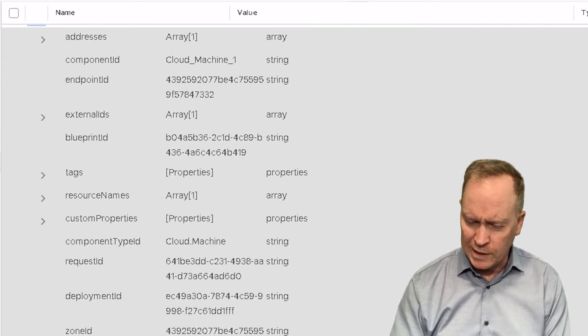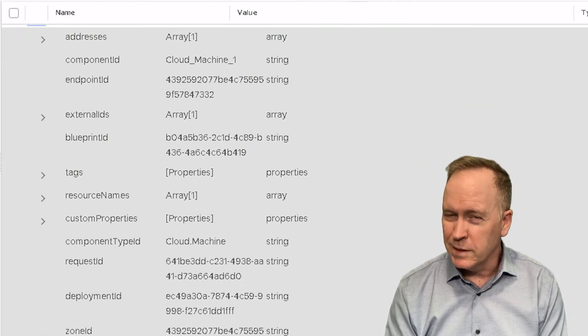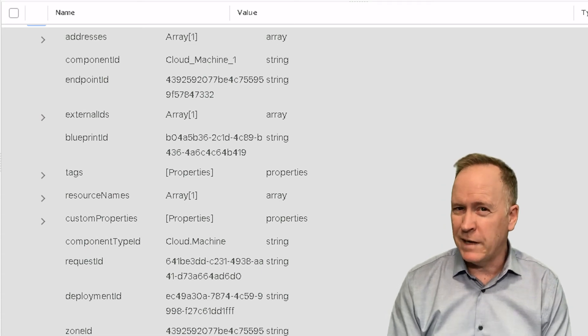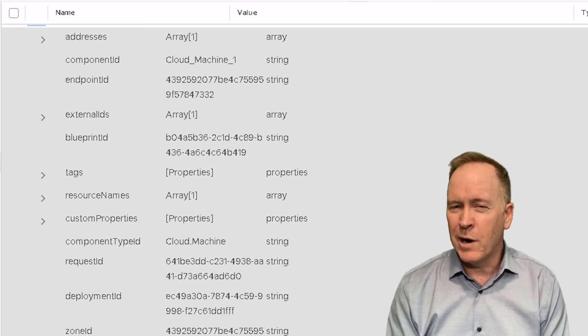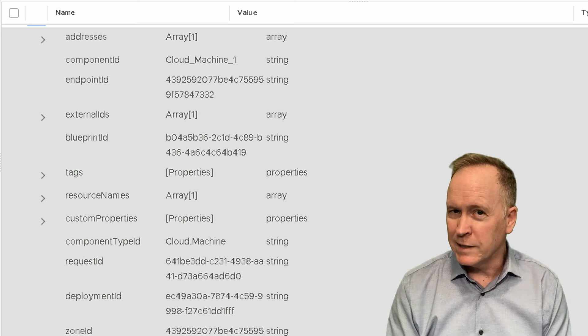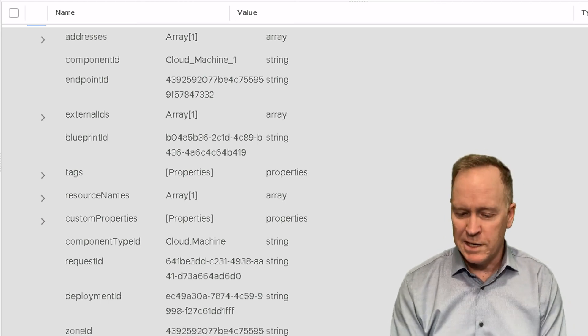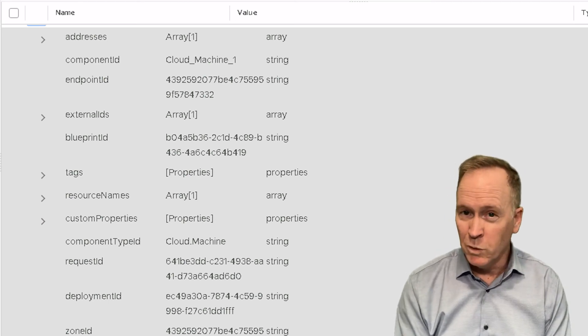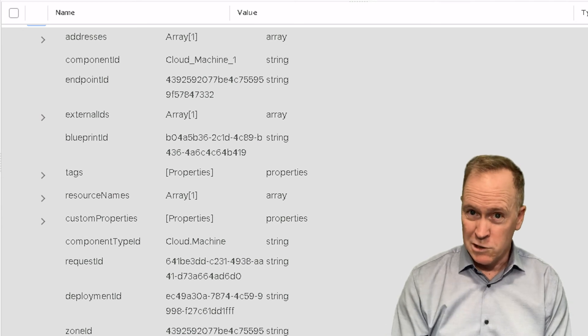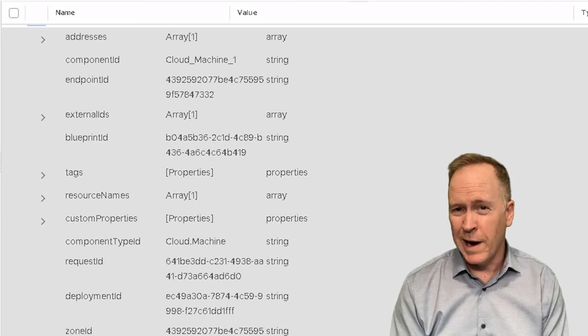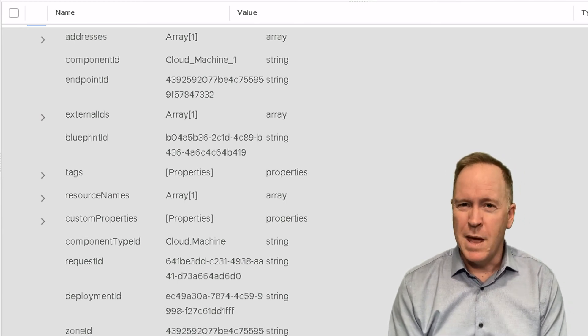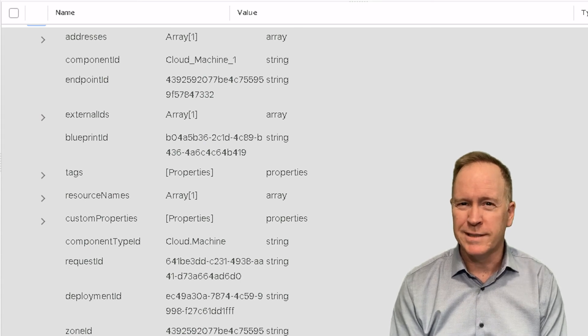Including custom properties. Again, as a little caveat on the day two operations events, those do not have custom properties, but provisioning and removal events do cause VRA to pass you the custom properties information.